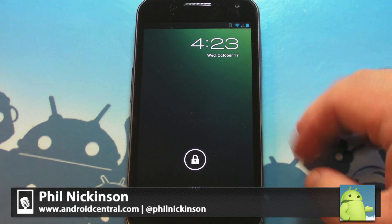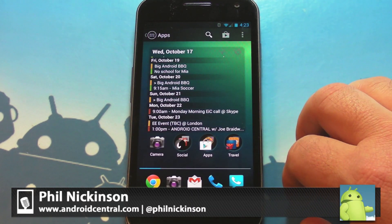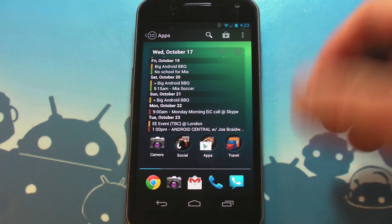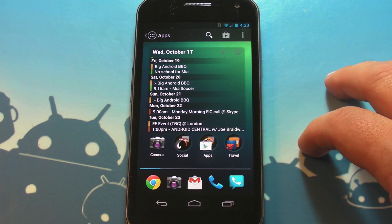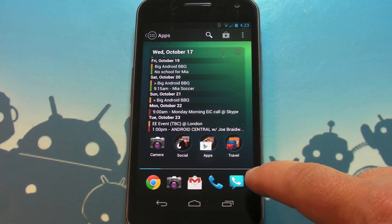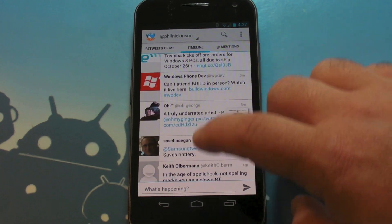Hey there everybody, Phil here for AndroidCentral.com and I got a preview of a cool new launcher to show you. This is from Chris Lacey, he is the developer of Tweetlanes, that popular Twitter client I know a lot of you kids are using.